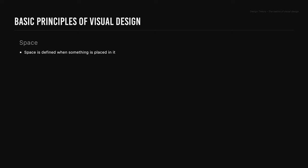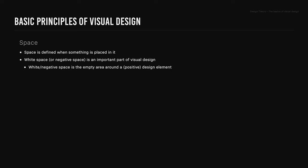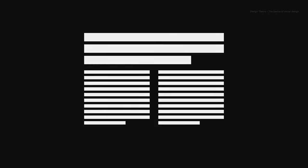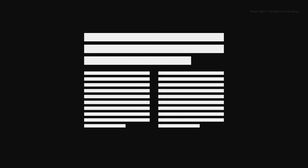Space. Space is defined when something is placed in it. White space or negative space is an important part of visual design. White or negative space is the empty area around a positive design element. White space does not have to be white to be considered negative space. Negative and positive space is related to the figure-ground gestalt principle. By integrating space into design, it can help reduce noise or clutter, improve readability, or create an illusion.